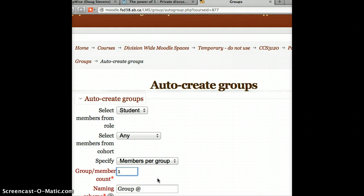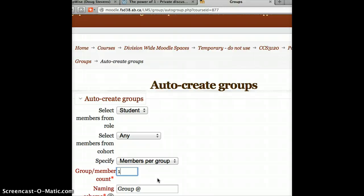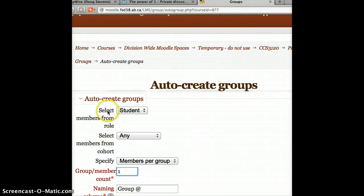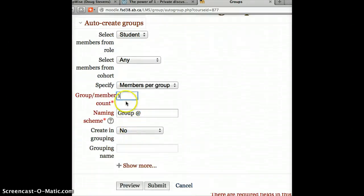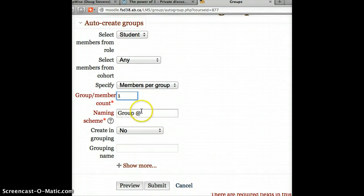And what that's going to do is allow us to set up the forum so that only group members can see each other's posts. And the result is that only the student and the teacher who can see everything can actually engage in the group. So I'm going to select from any cohort, select from any role. Naming scheme, it doesn't really matter what you call it. Group one, group two, if I left it like this. Or person one, person two, if you wanted to do that.